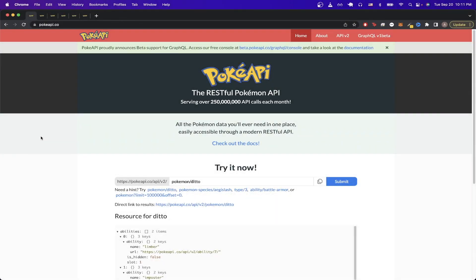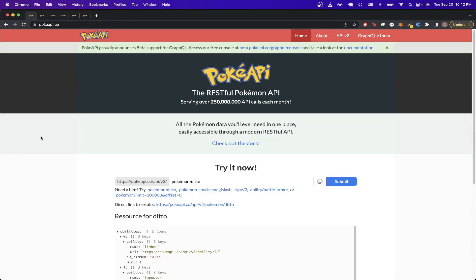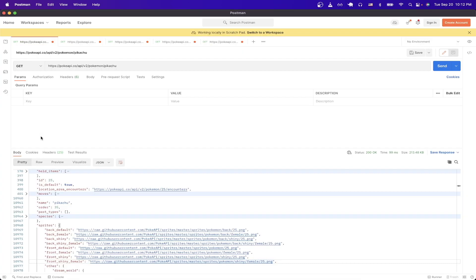In today's tutorial, I will show you how to use the Pokemon API. Throughout this tutorial, I'll be using a free application called Postman that allows you to easily make API calls. Once you have it installed and everything set up, this is what it will look like.